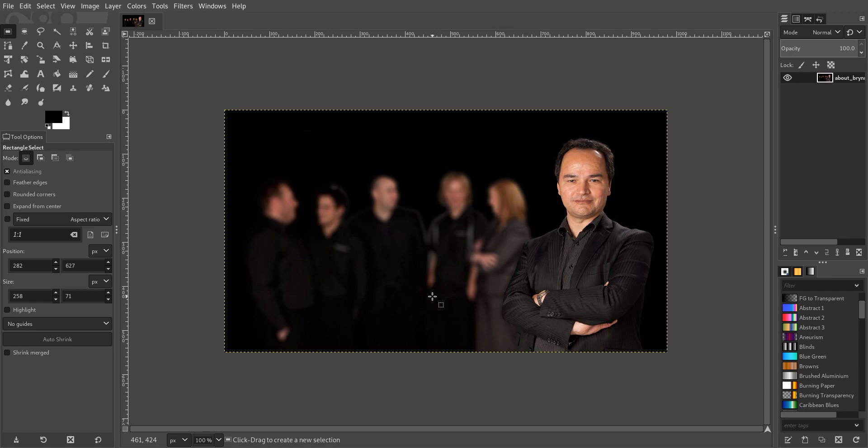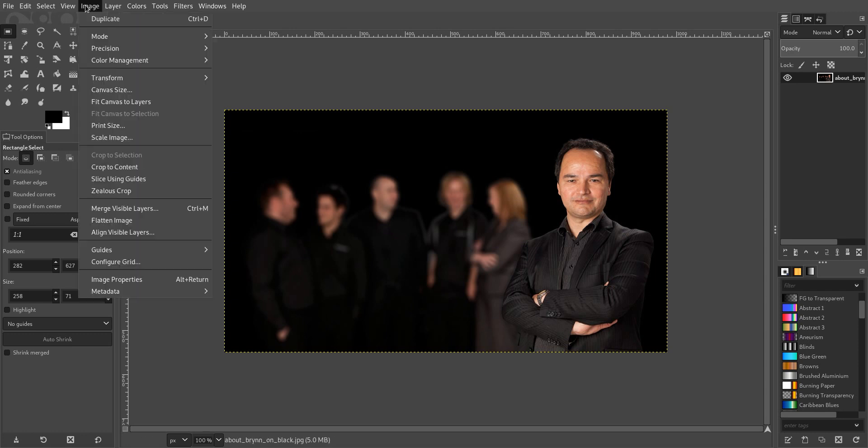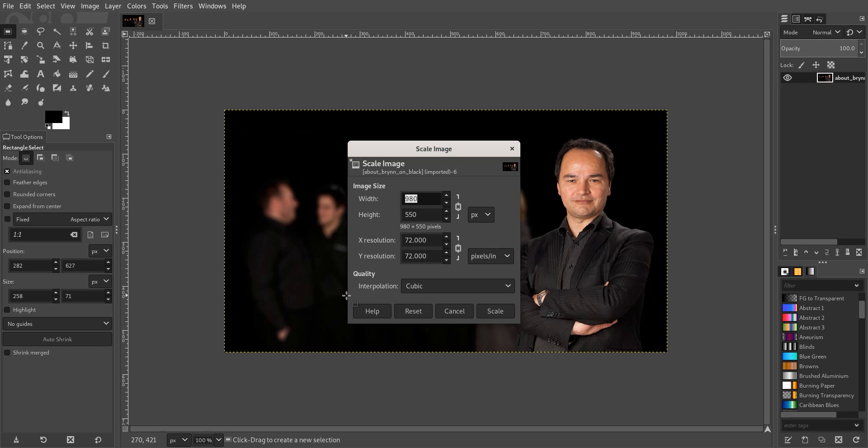And what we do to resize it is we go Image and we go Scale Image, and then we change its dimensions. So as an example, a good size for an image on a web page is 400 pixels wide, and because that lock is on, that will automatically change that number.